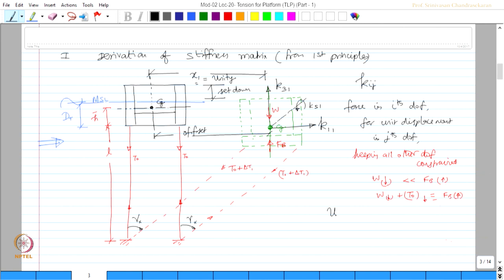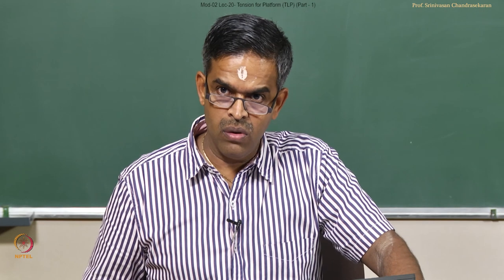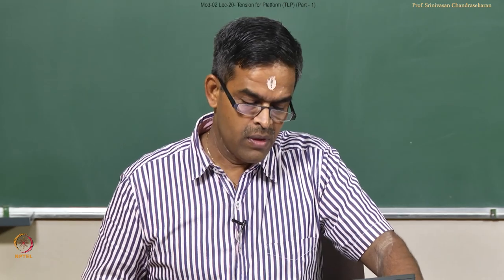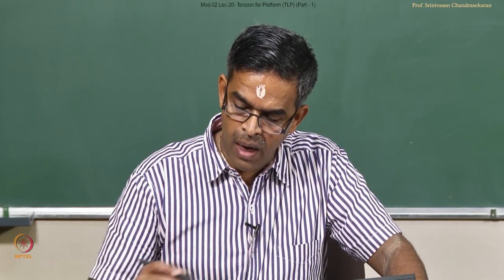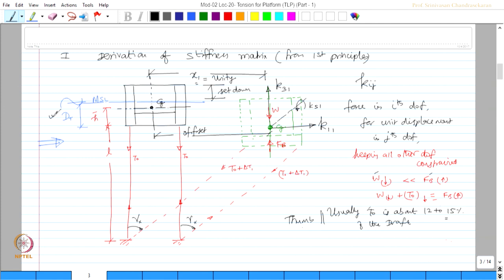Just as a thumb rule for our understanding, we must know that usually T0 is about 12 to 15 percent of the draft. You know you design the draft value, you know the immersed volume, from the immersed volume you know the load or you know the weight. Take about 15 percent of that, that is going to be T0. It means W and FB are separated or let us say differenced by a value of about 15 percent of that of the immersed volume. That is an approximate thumb rule idea. It may vary from different TLPs, but to know an idea we should have a guess.